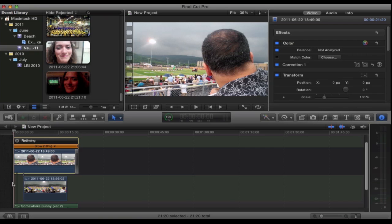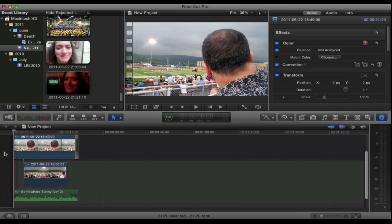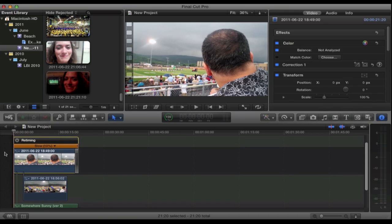So in terms of editing I added some color correction which you can see in the inspector window right here. I added color balancing, very basic color correction.